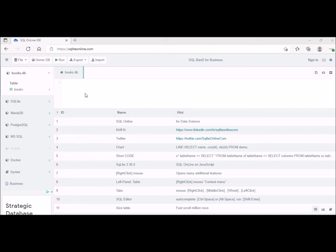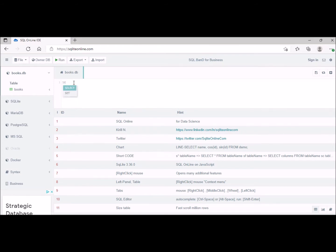We're going to use the SELECT operation to get data from the database table. This will include different records and different attributes. The first SELECT operation we're going to do is going to select everything, the entire table.